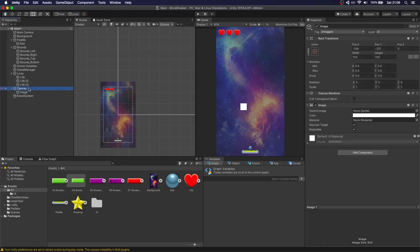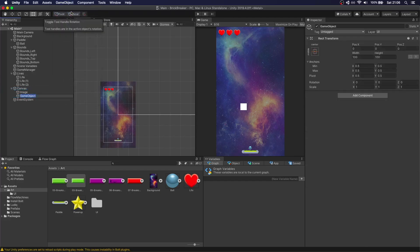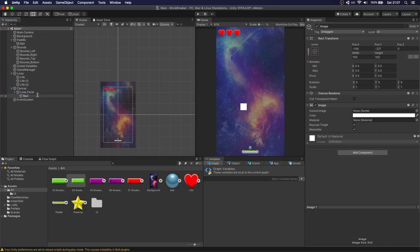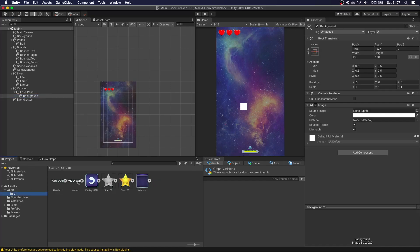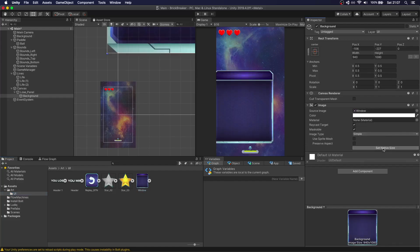Let's create a child object called 'Loose Panel'. We'll call the image 'Background' — in UI we have some elements. The background is going to be this window sprite. It's really small so just press 'Set Native Size' and center it. We can duplicate this and call it 'Title' with text 'You Lose'. Set native size and position it.